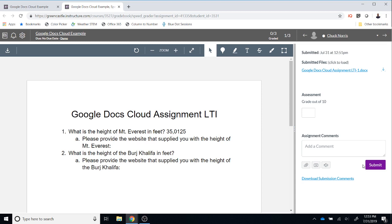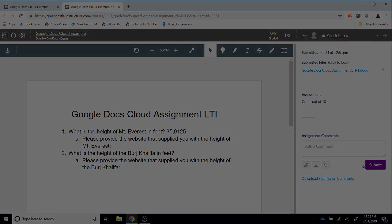Hopefully the Google Docs Cloud assignment is a tool that will be useful for you and your students as it is a powerful integration tool for connecting Google Docs and Canvas.